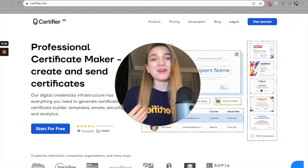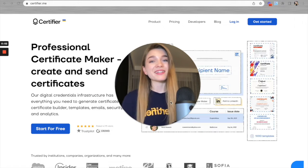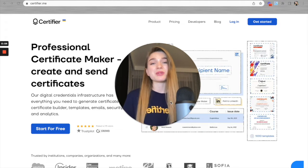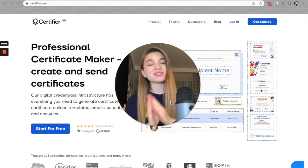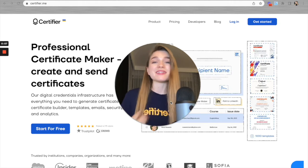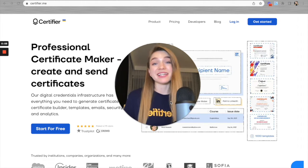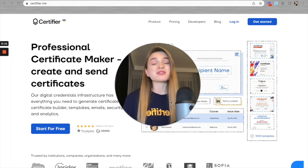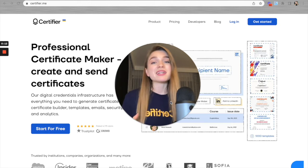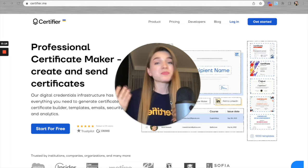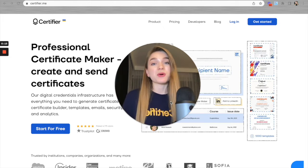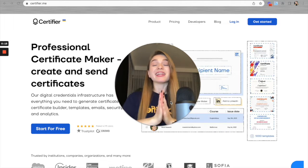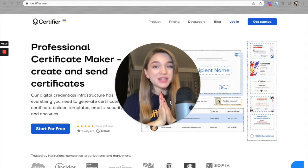Greetings to everyone. My name is Ulyana, I work at Certifier, and in this video I'll be showing you how you can connect Google Sheets to Certifier via Zapier in under 10 minutes. Keep watching if you are looking for ways to automatically generate digital certificates or badges for your recipients.